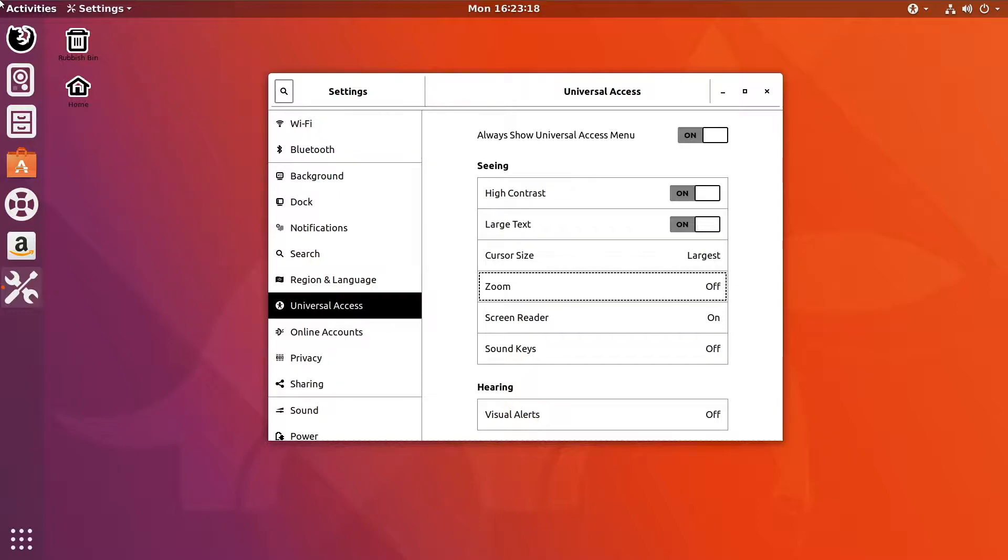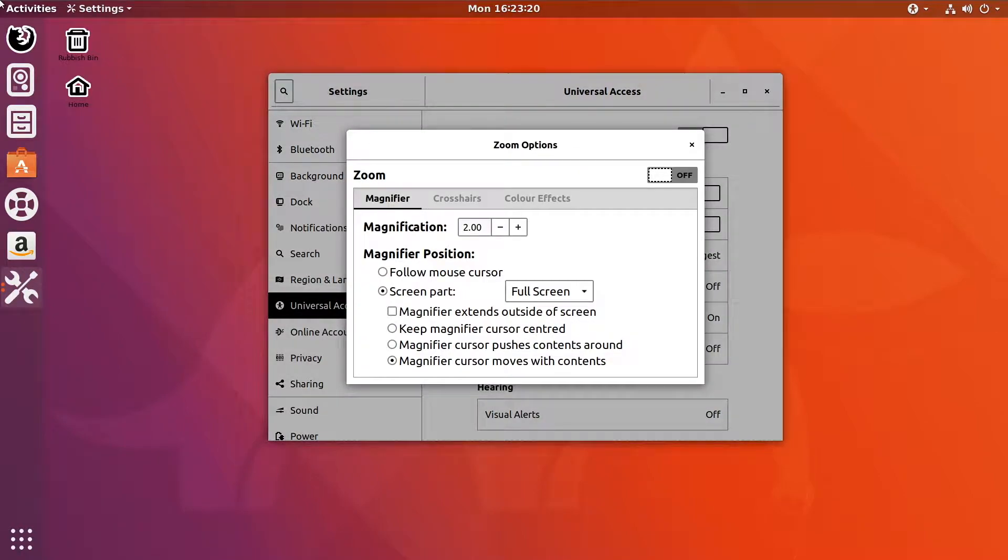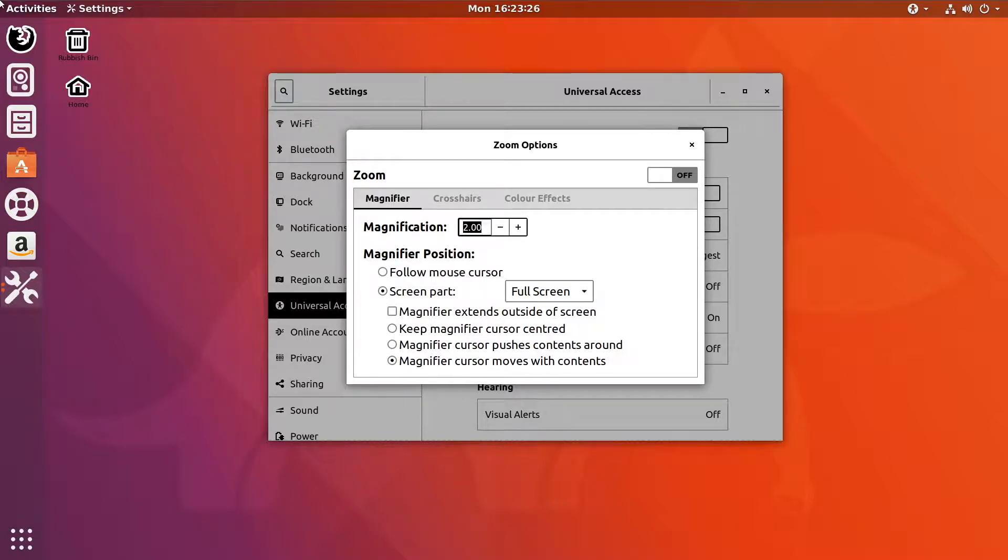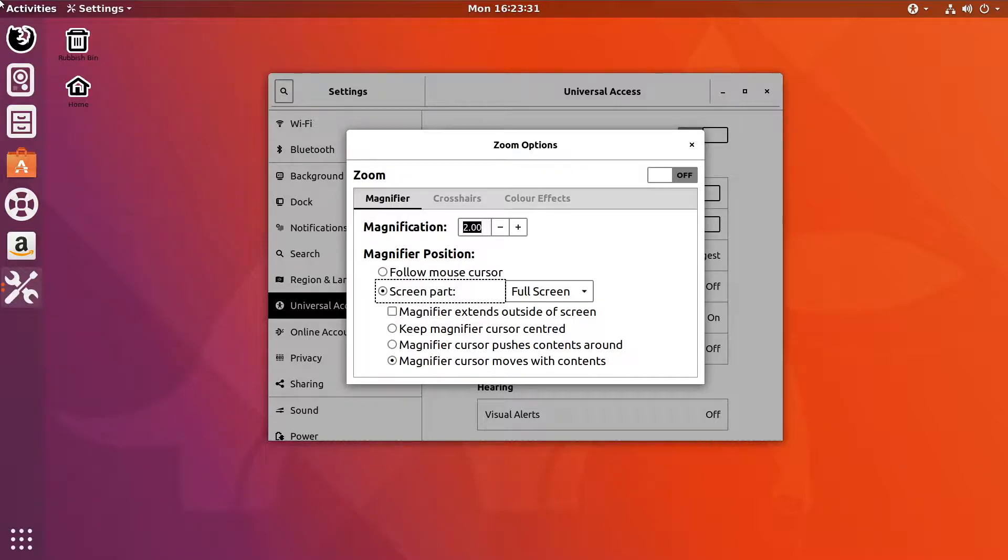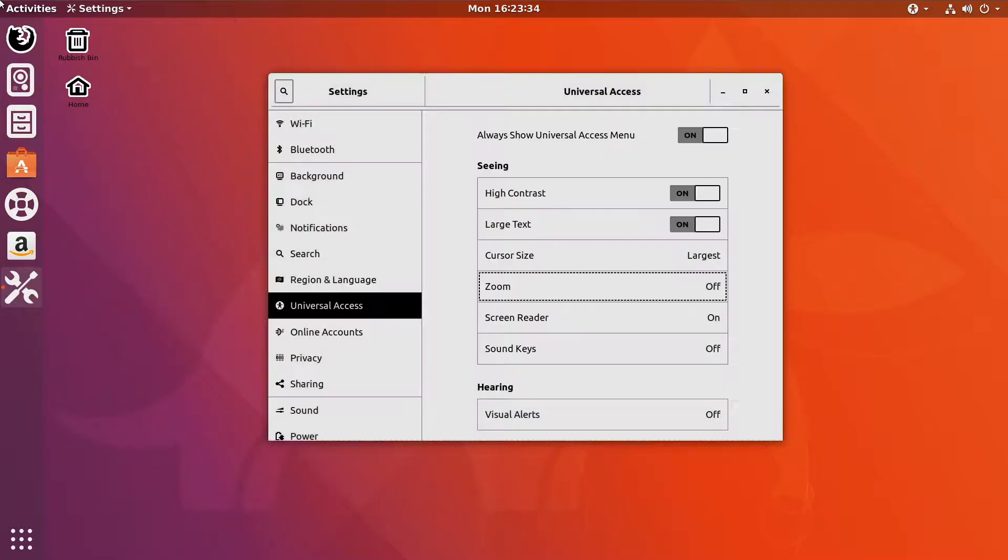We then have zoom. If I turn this on, I've pressed return on it. Let's see what it does. You get different options. I'm not actually going to enable this, but this is how you get to the zoom options, and there's quite a few different options there.